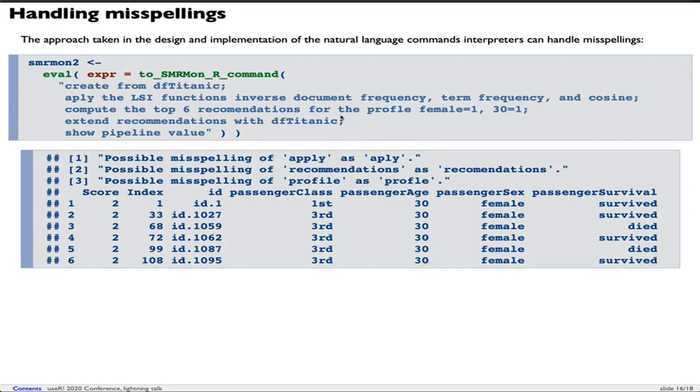Two interesting questions. One is handling misspellings. This is the same series of recommendations workflow commands I had in the previous slide, but I misspelled some of the words. Words like apply, recommendations, and profile are misspelled. You can see the Raku module actually handled this.